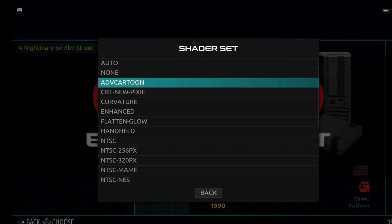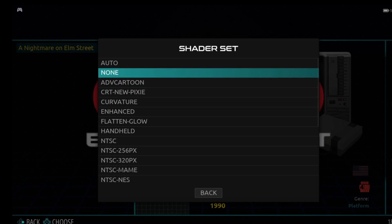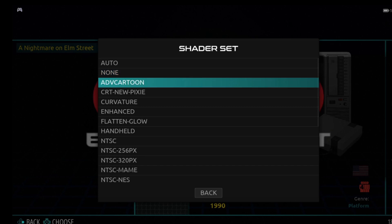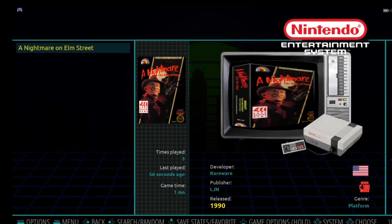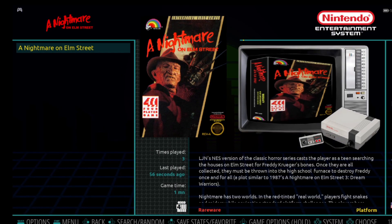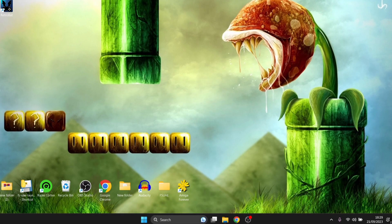Under Shader Set, we now have the 'adv cartoon' file — it's there and ready to use. If you remember from the start of the video, this one certainly wasn't here before. That's how you do it, and it really is that simple. That's it for today's Retrobat setup guide.